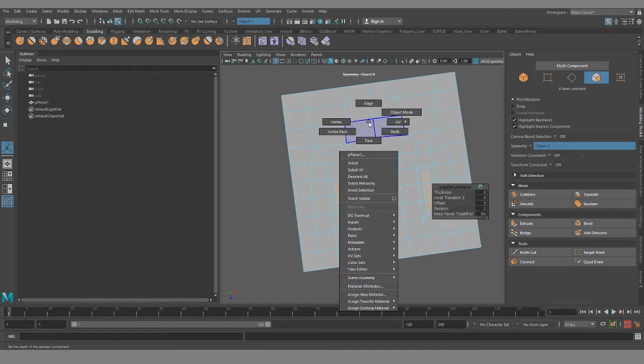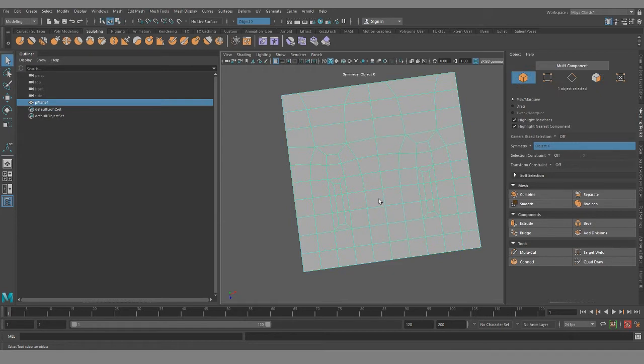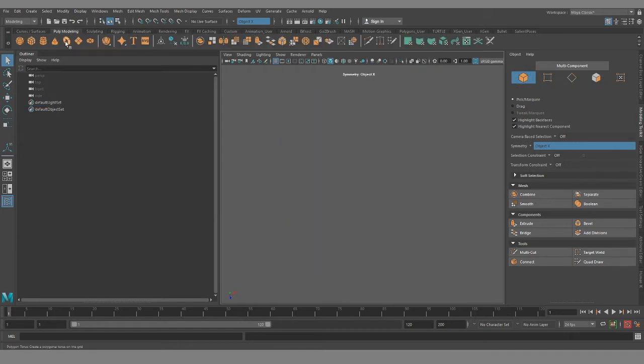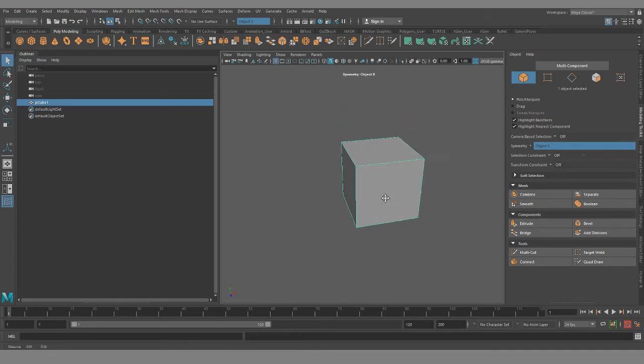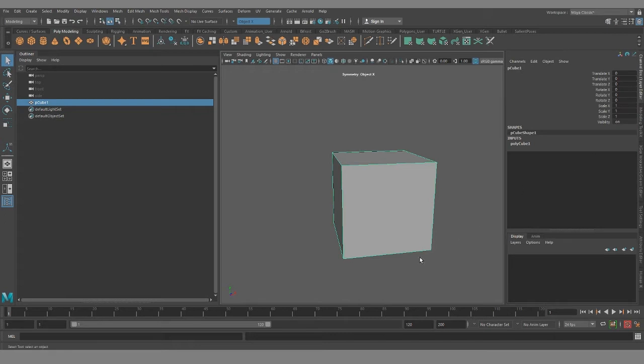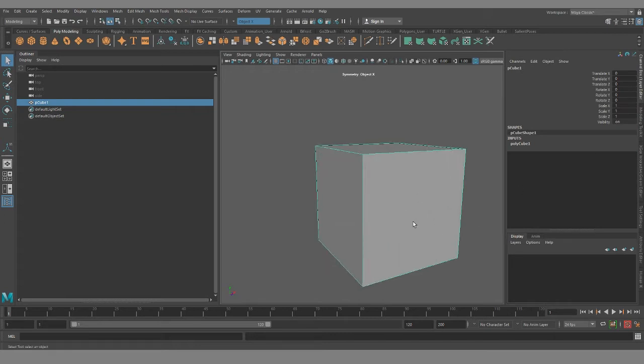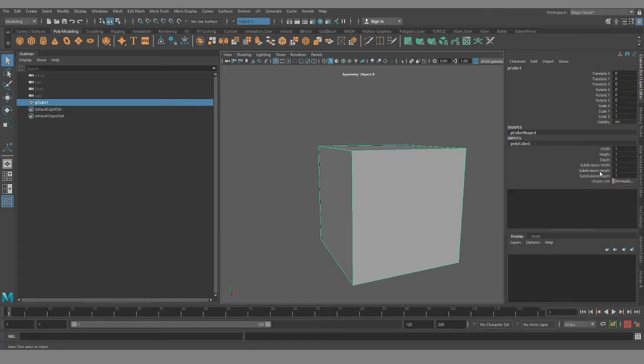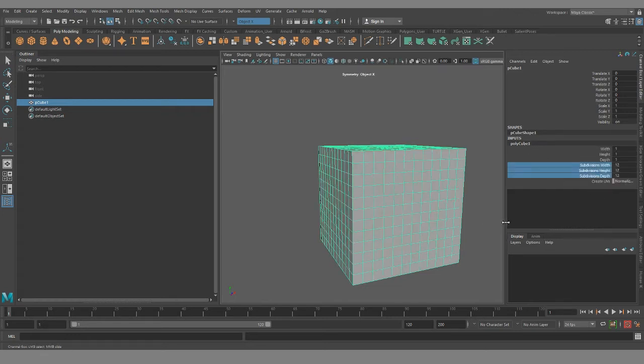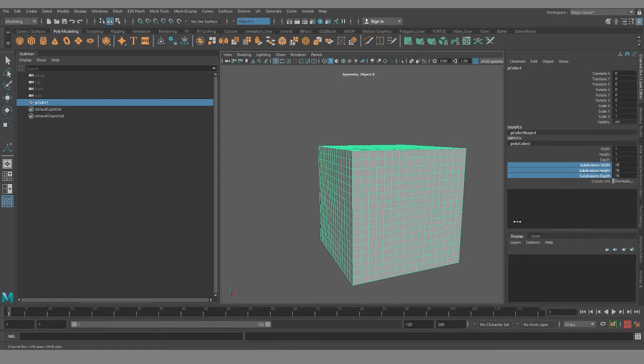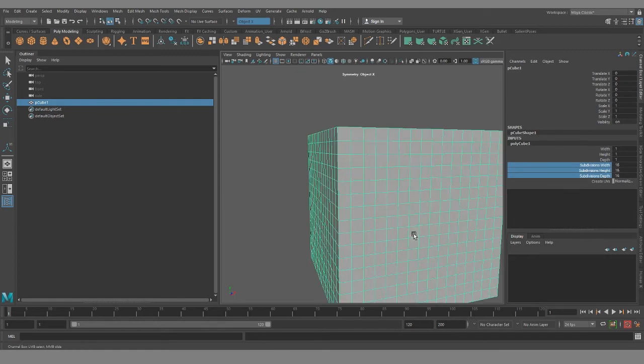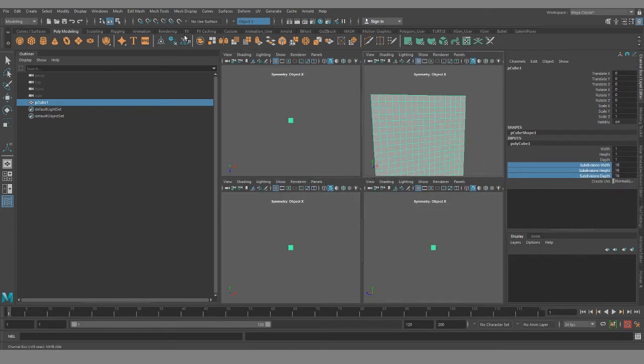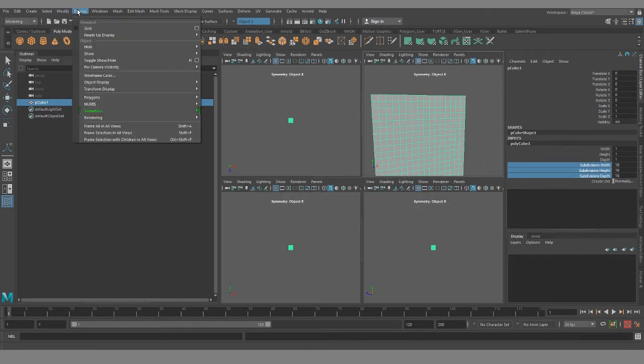All right, let me pull out a cube and show you a little bit more of a practical example. So imagine that this was a face and that this poly, this side of the cube, is where the details, the eyes and the nose and the mouth are going to be.